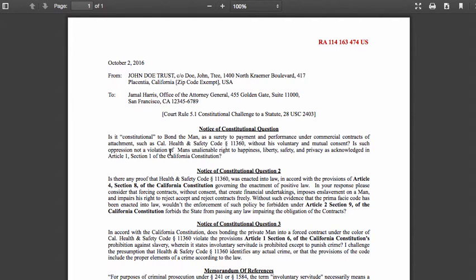I already addressed whether it's law in a different constitutional question. Second constitutional question: Is there any proof that Health and Safety Code subsection 11360 was enacted into positive law in accordance with Article 4, Section 8 of the California Constitution governing the enactment of positive law? In your response, please consider that forcing contracts without consent that create financial undertakings imposes enslavement on the man and impairs his right to freely accept or reject contracts. Without such evidence that the prima facie code has been enacted into law, wouldn't enforcement of such policy be forbidden under Article 2, Section 9 of the California Constitution, which forbids the state from passing any law impairing obligations of contracts?